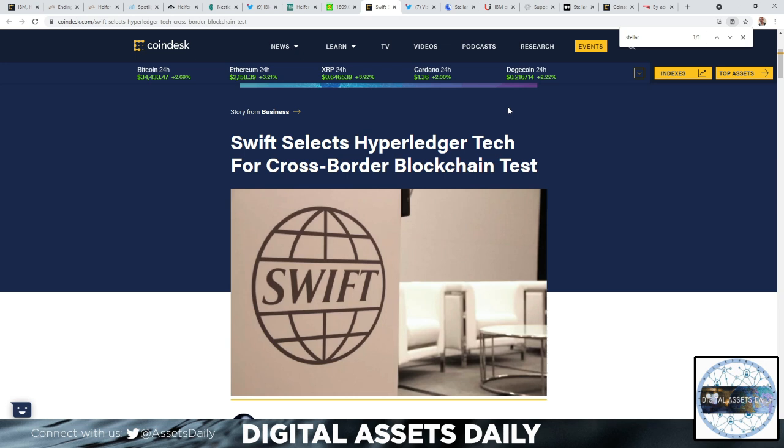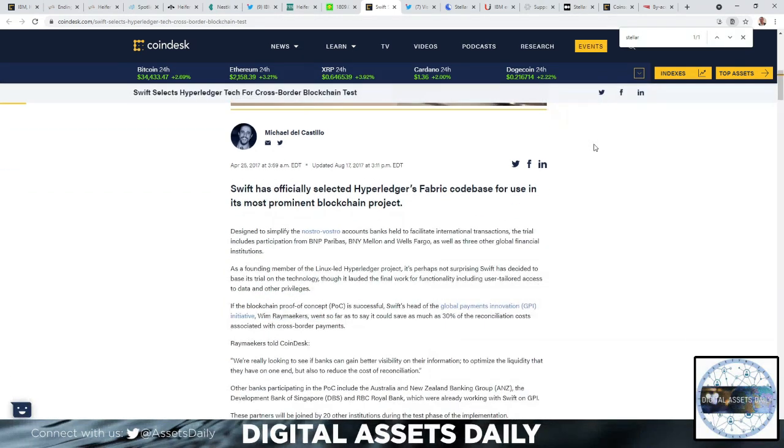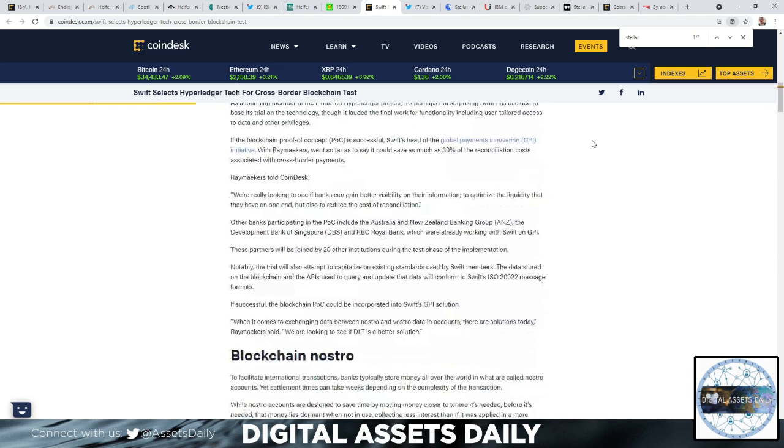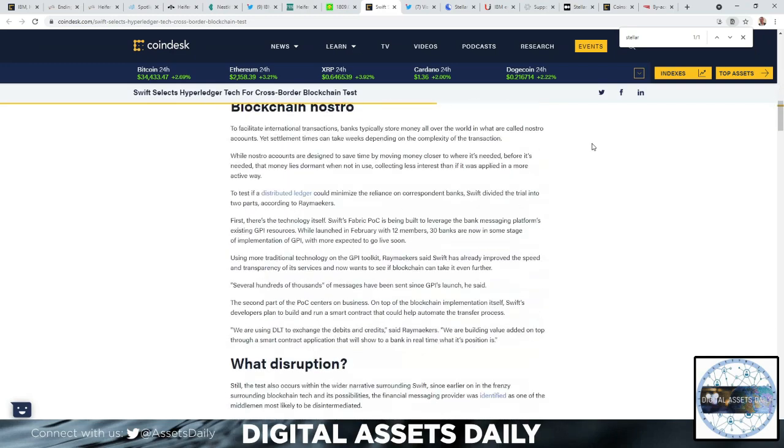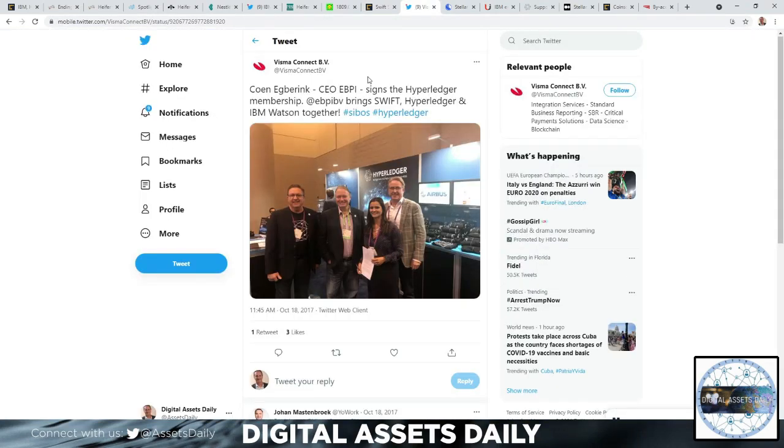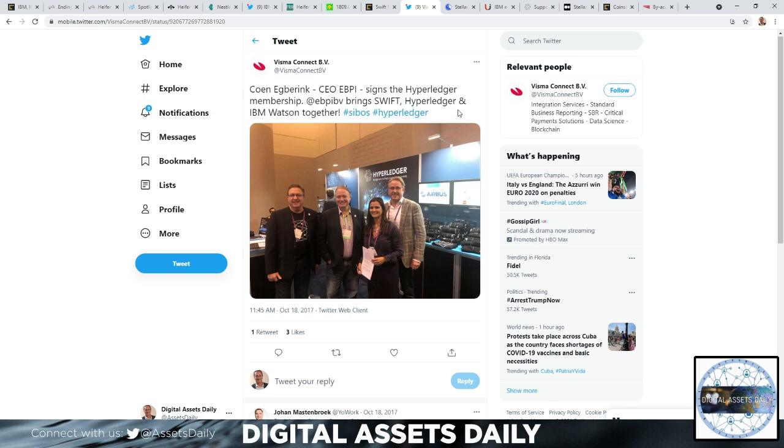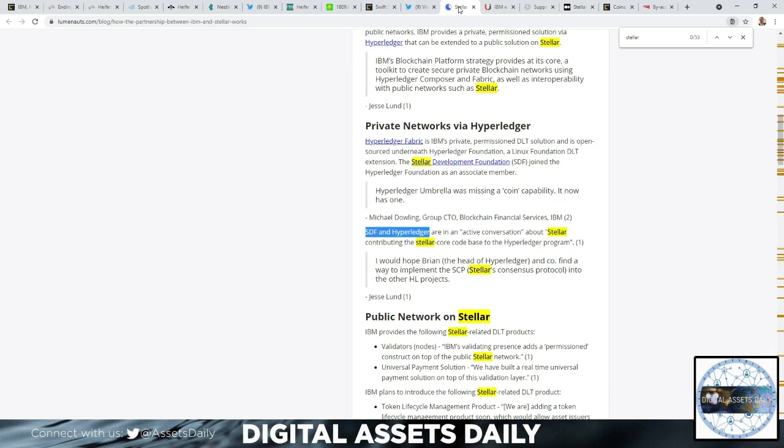Swift selects Hyperledger tech for cross-border blockchain test. Swift had officially selected Hyperledger's Fabric code base for use in its most prominent blockchain project. Here we have Visma Connect BV on Twitter. When Egberink, the CEO of EBPI, signs the Hyperledger membership, EBPI BV brings Swift, Hyperledger, and IBM Watson together. This is CBDCs and Hyperledger. If you follow this channel very closely, we've shown tons and tons of the Stellar and Hyperledger IBM connection.